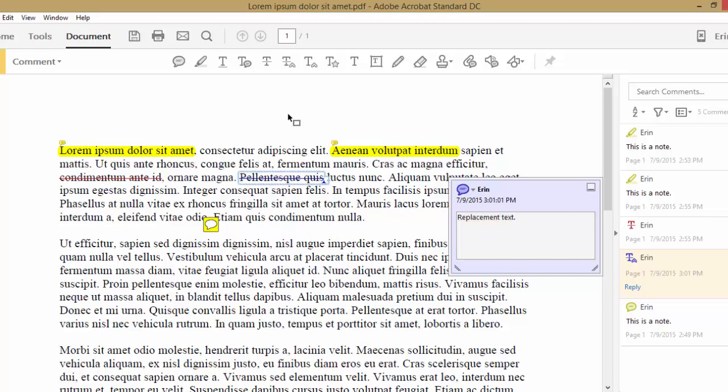The insert text tool lets you place new text in any editable block of text.